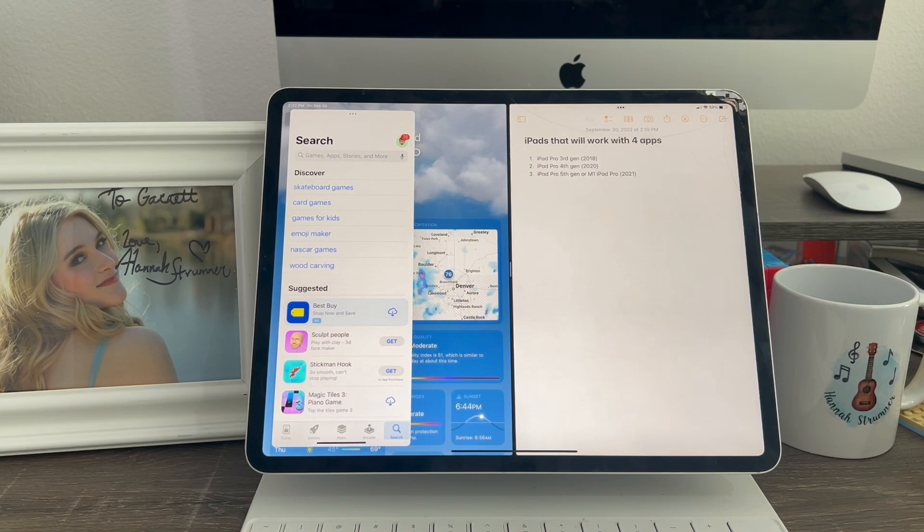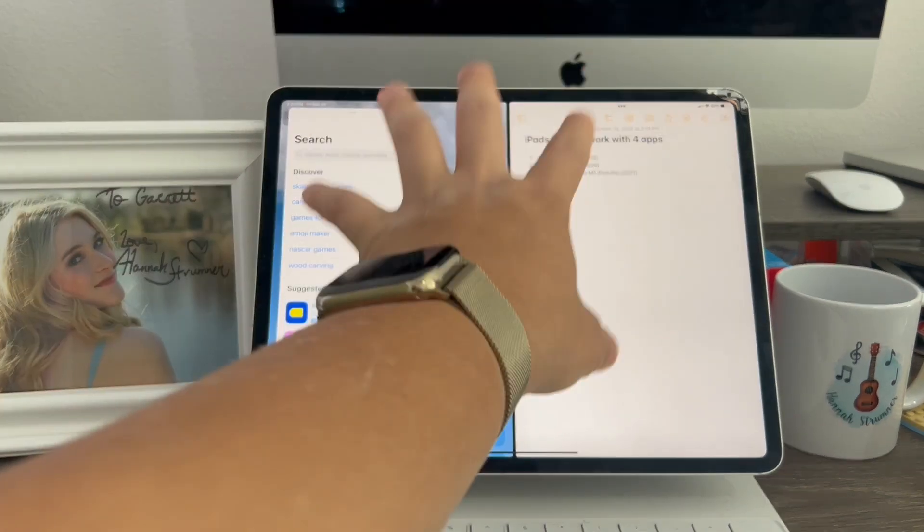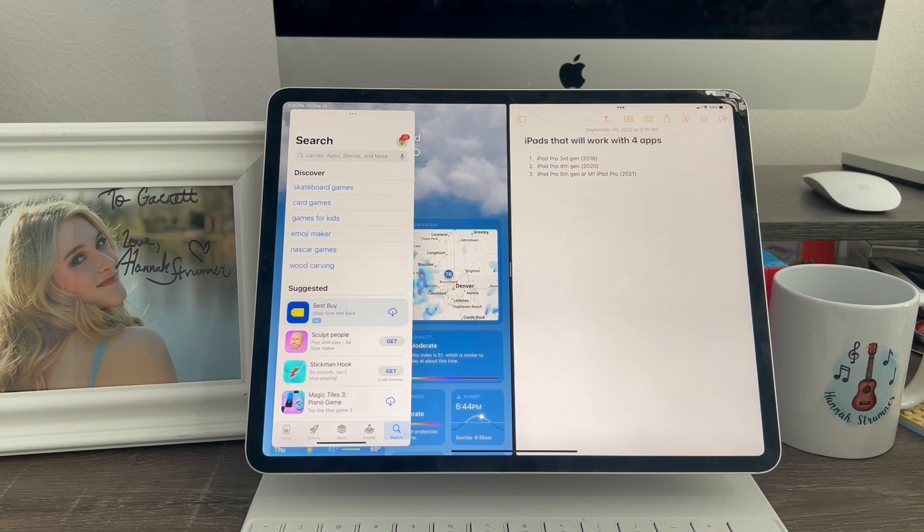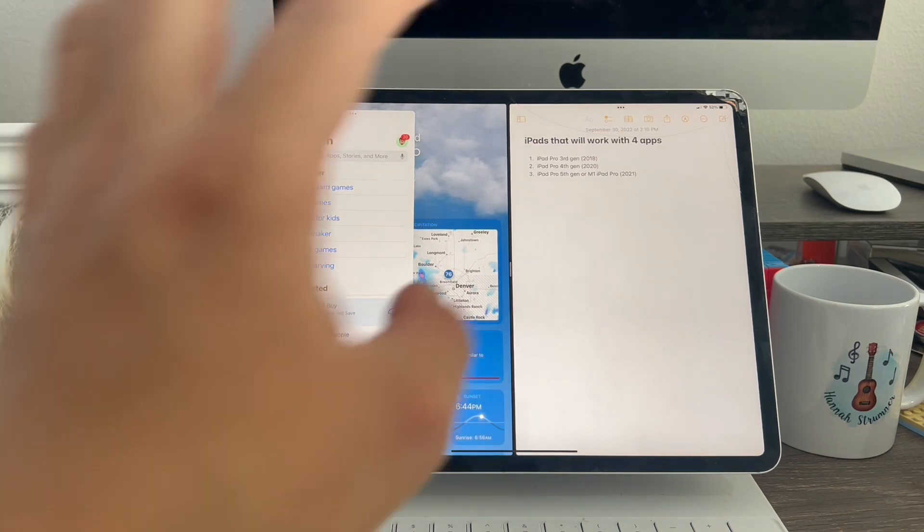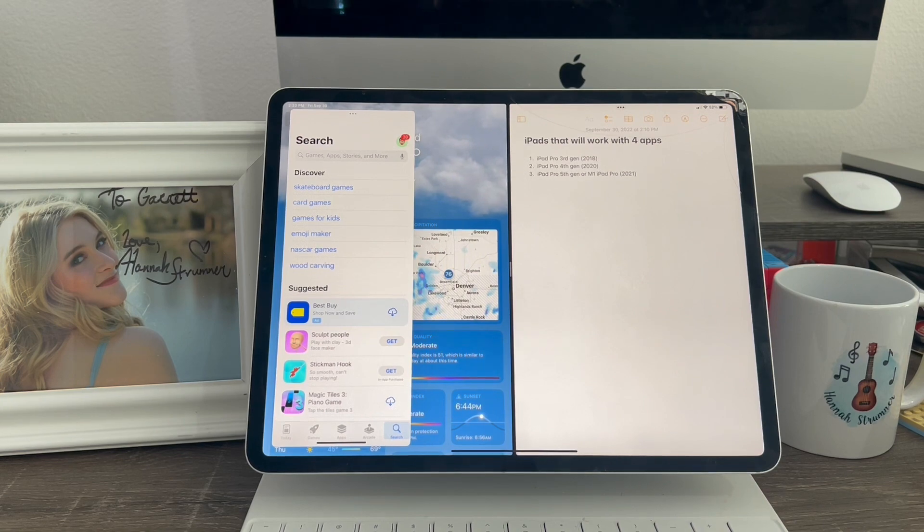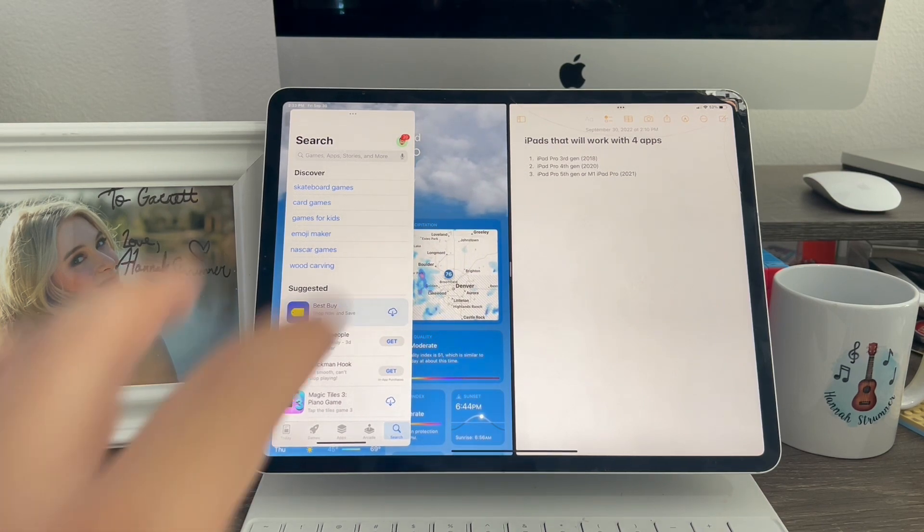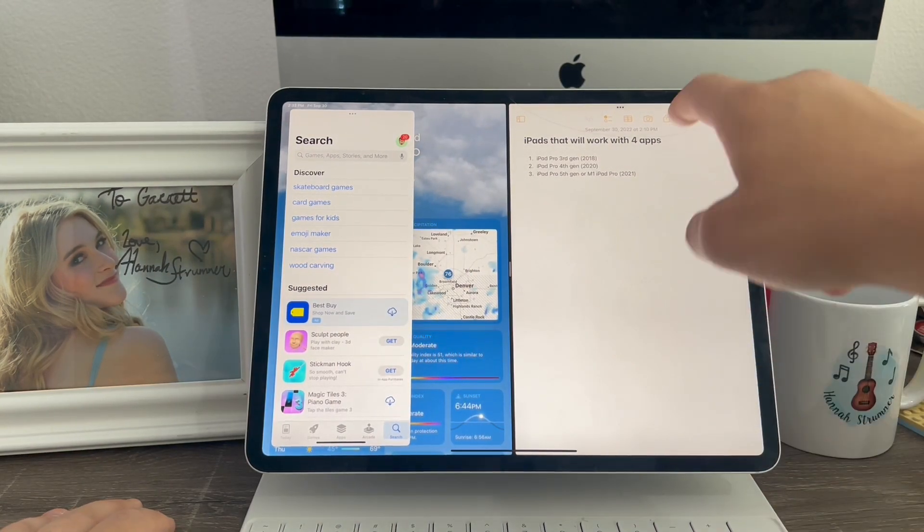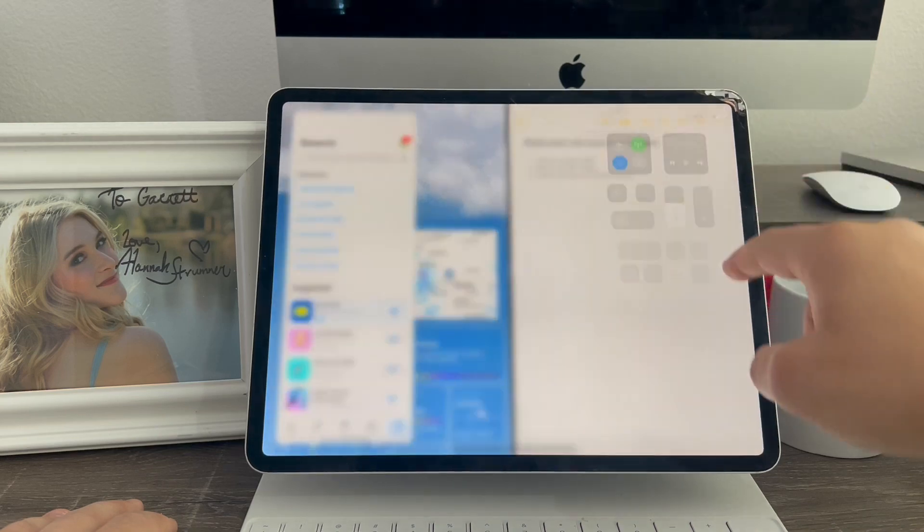If you have an iPad that supports stage manager, you'll use the four apps method. If you have one that does not support stage manager or do not have an iPad Pro, then use the three apps method. Just like that. So that's basically how you use three apps on the iPad at once, and four apps at the same time.